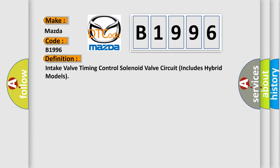The basic definition is: Intake valve timing control solenoid valve circuit includes hybrid models.